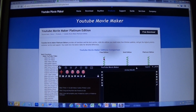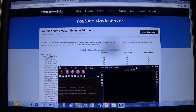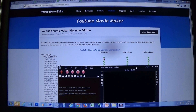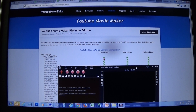Hello everyone. Today I'm going to go through some of the basics of using YouTube Movie Maker. This is software that does have a free edition, and that's why I started using it. They also have a gold and platinum edition. The biggest difference between free versus gold versus platinum is that with free you can only output a video up to five minutes in length.